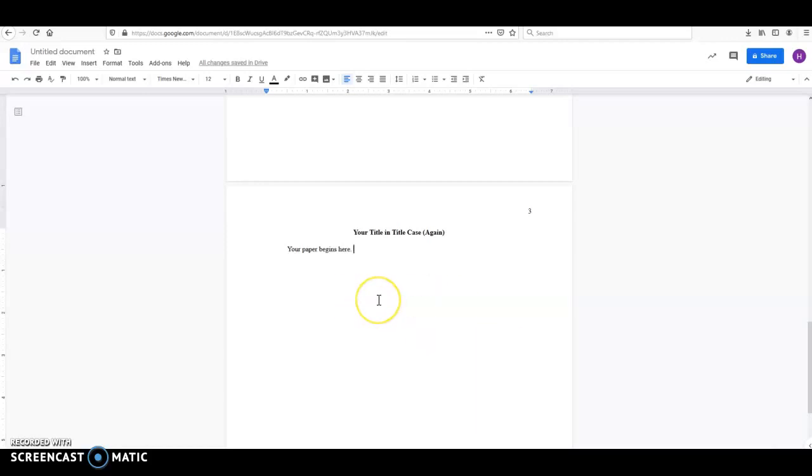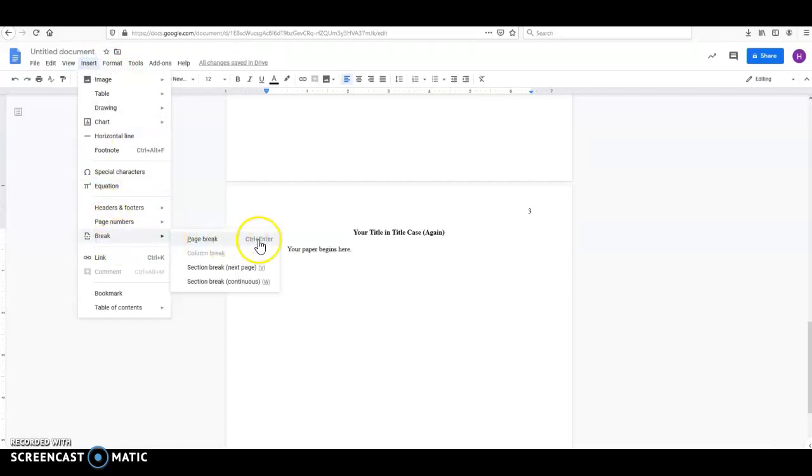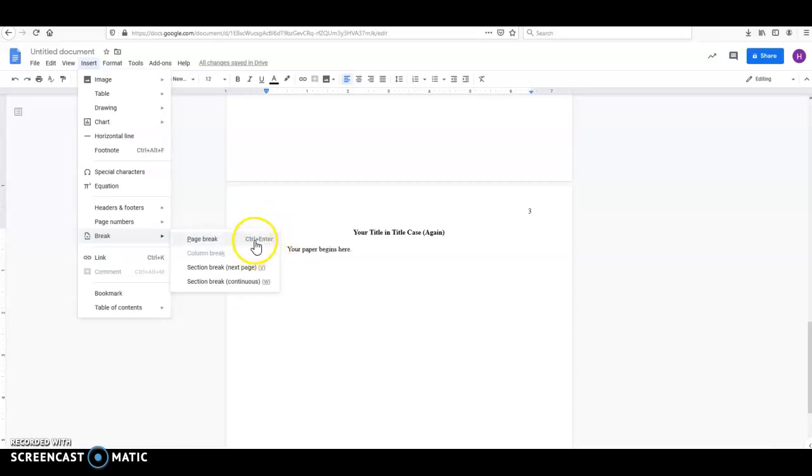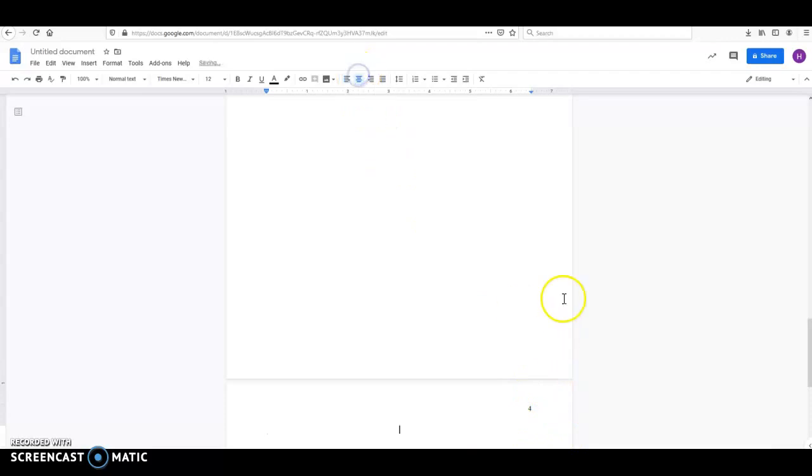If you are writing one that requires outside sources, then you also need to include a references page. So after you've finished writing your paper, you're going to hit Control-Enter or Command-Enter again. Your other option is to go up here to Insert and choose Break, and you can choose a page break. So notice that it defines the keyboard shortcut right here. If you're on a Mac, this will be Command-Enter. I'm going to hit this. That's going to take us down here to page four, the fourth section of the paper, which is your references page.